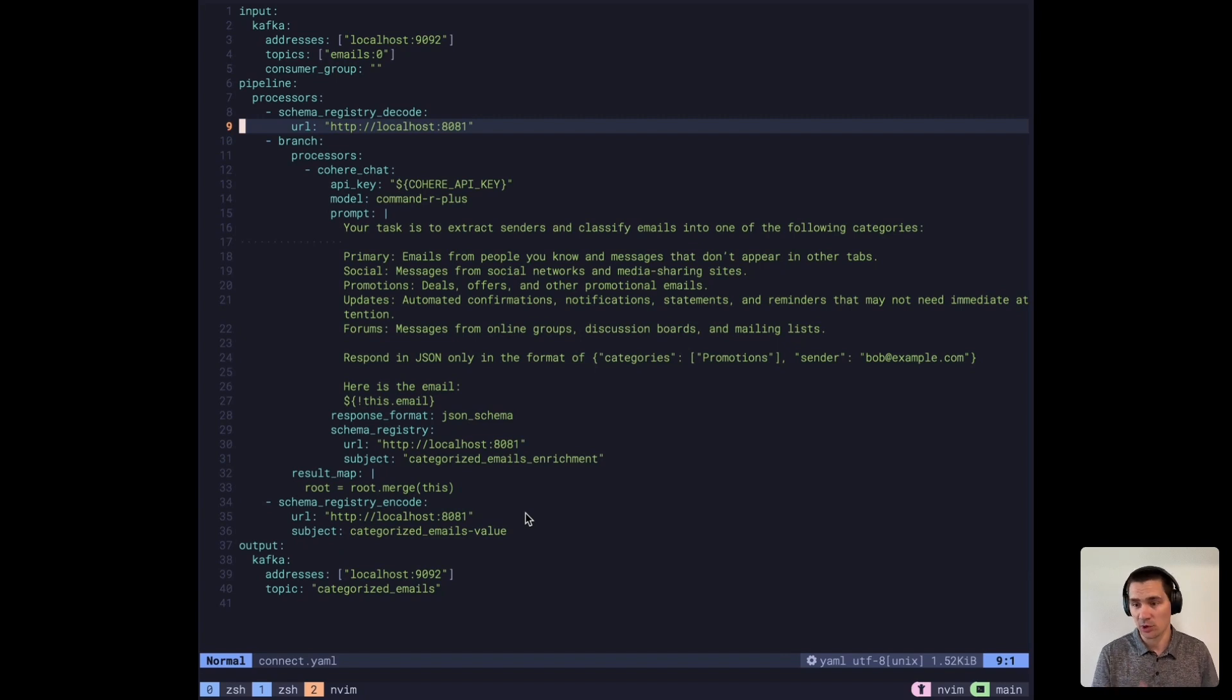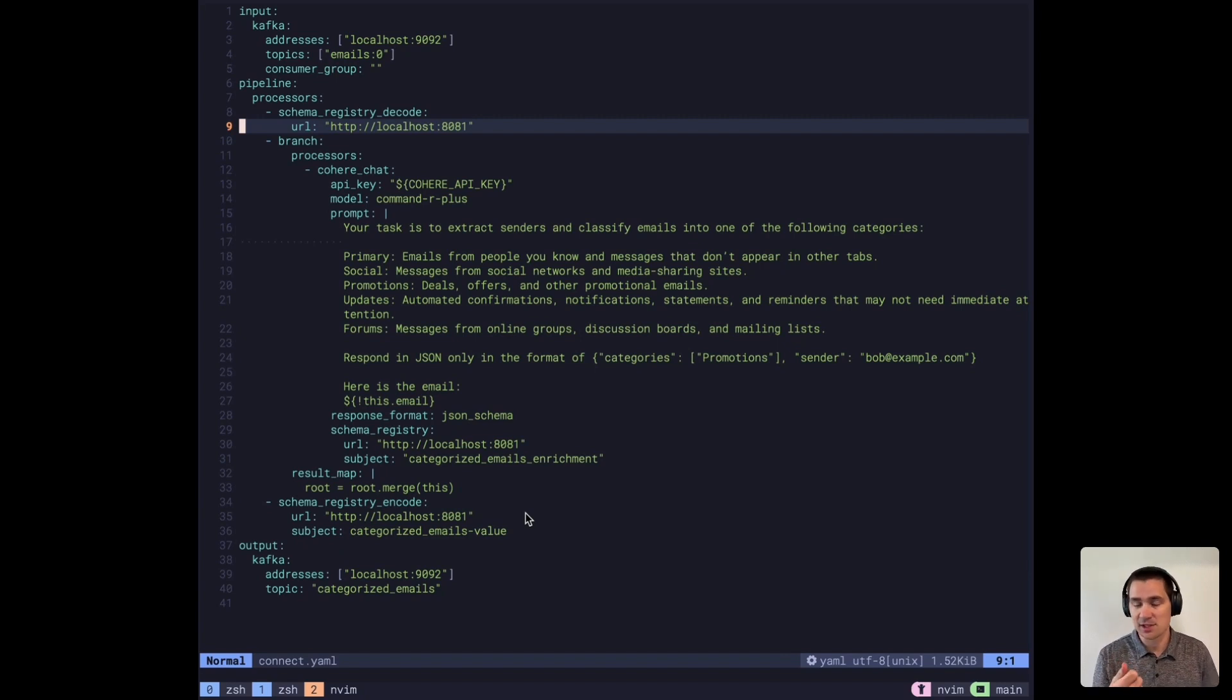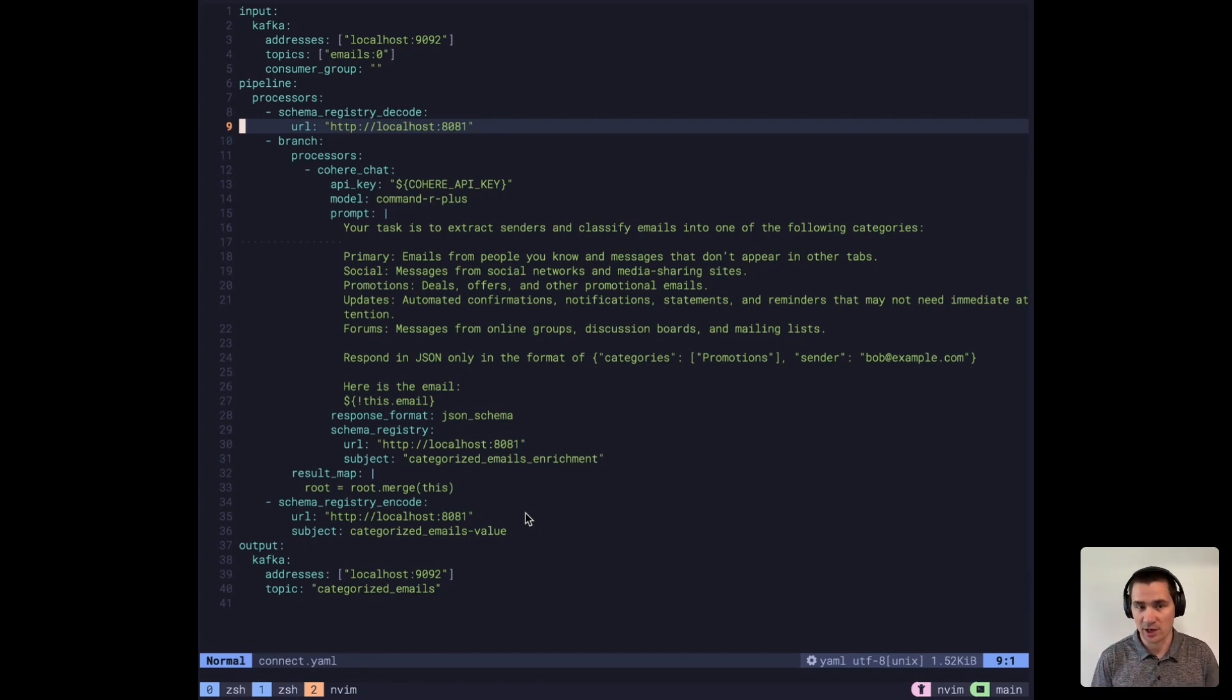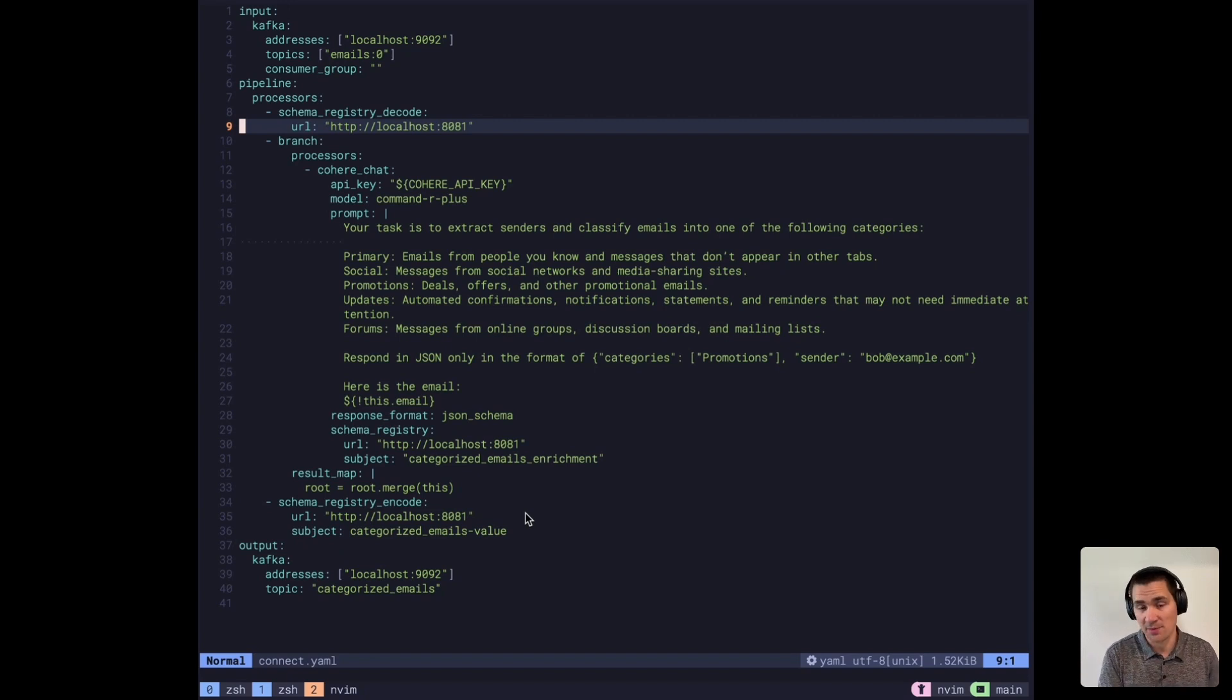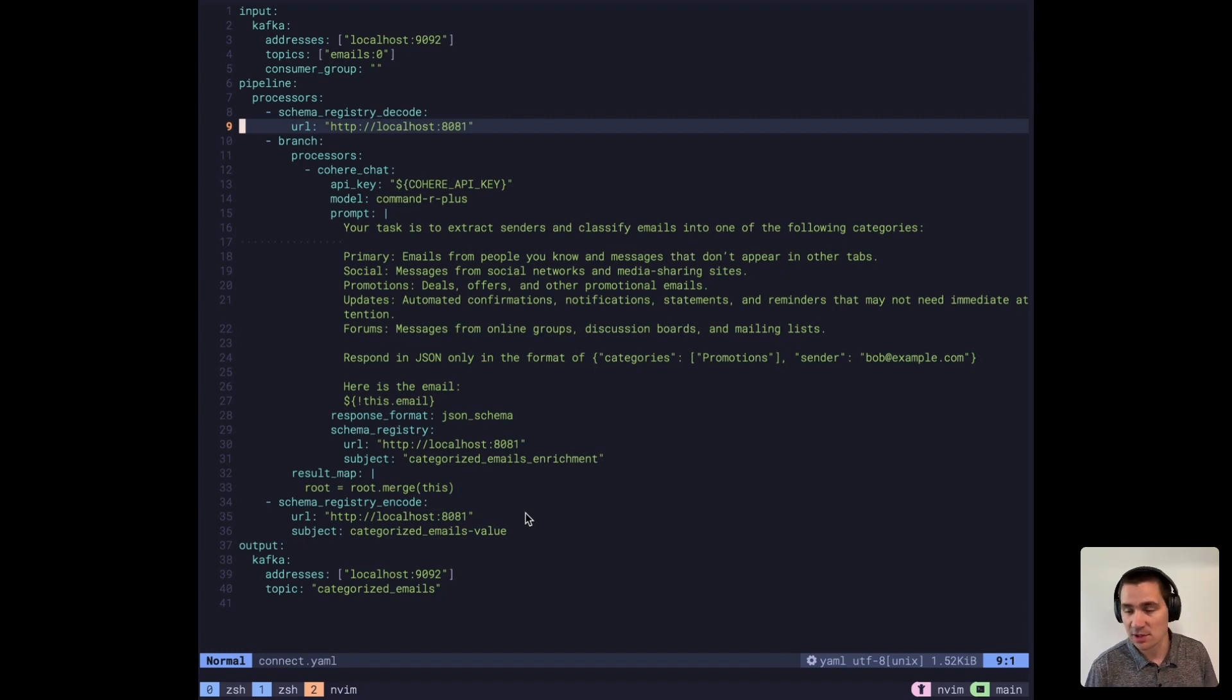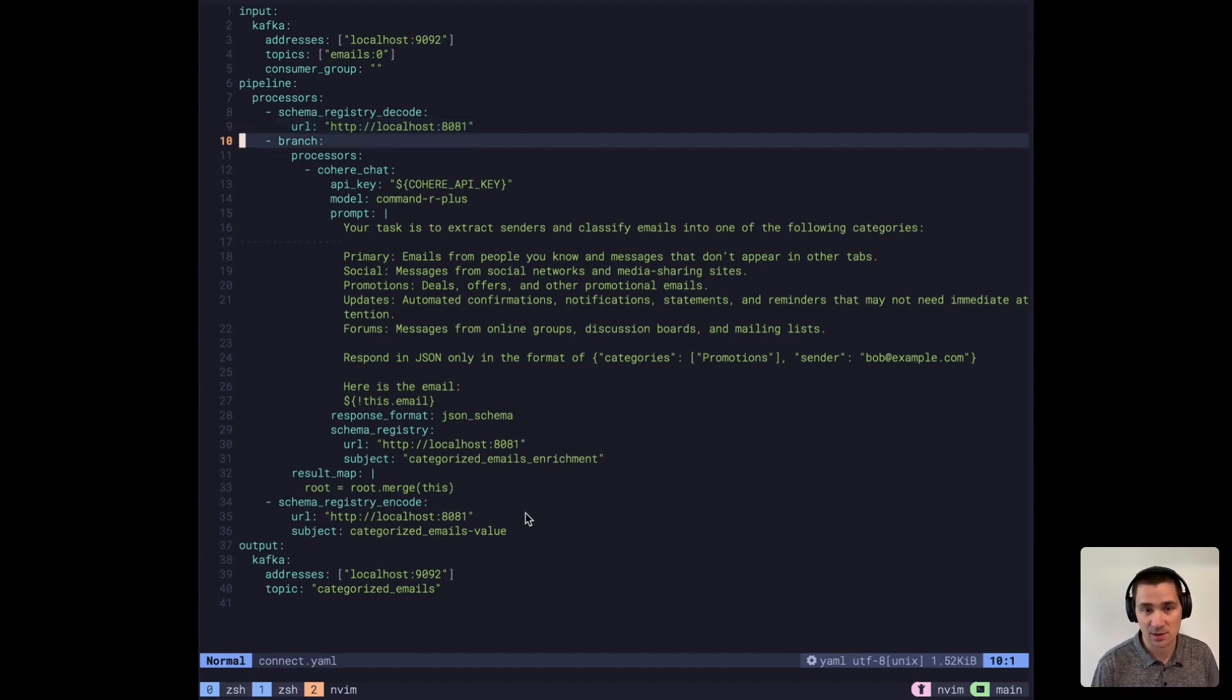We're going to decode. We'll look up that first magic number and say this is schema number three. Let's go fetch schema number three, cache it locally in our processor. Let's decode that message into a typed message for Red Panda Connect.